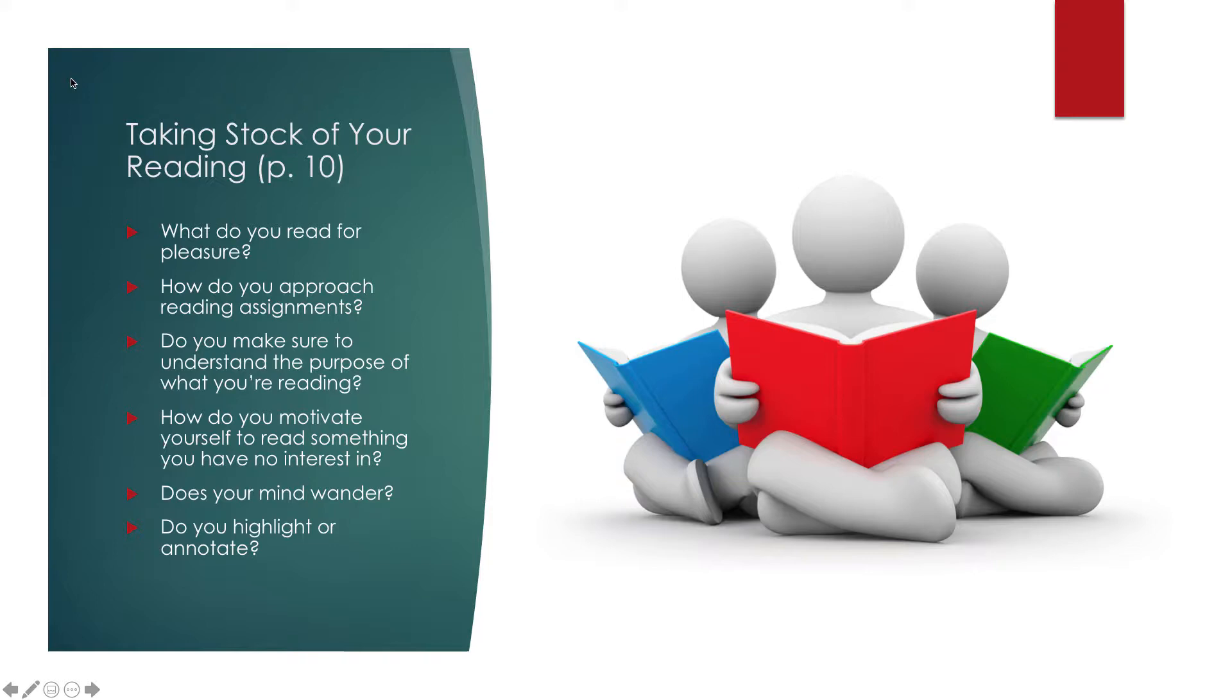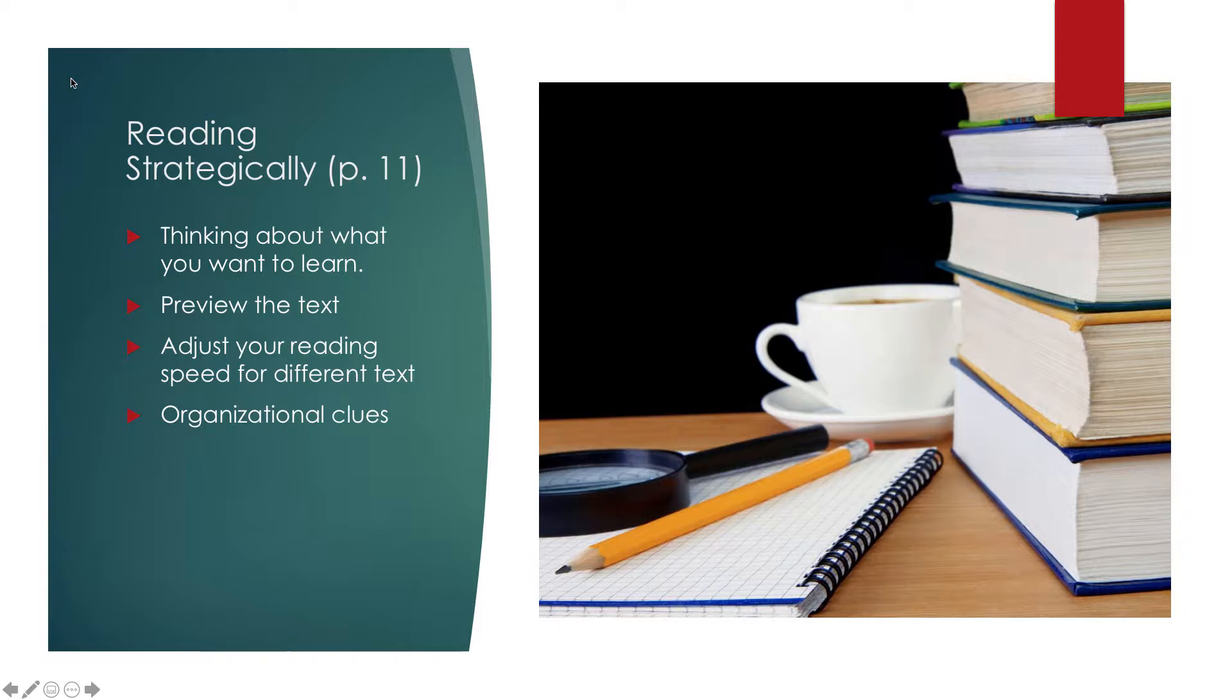So reading strategically. Reading strategically is very much about thinking about what you want to learn before you read, while you're reading, and after you're reading.